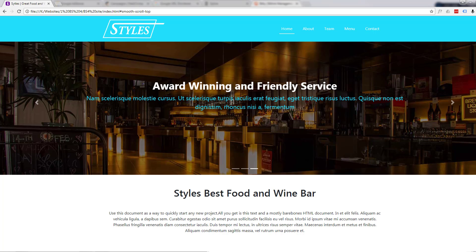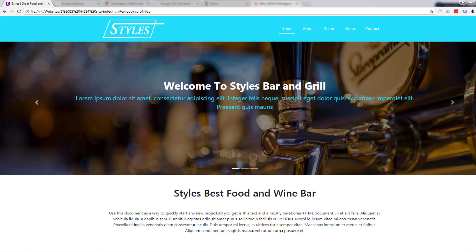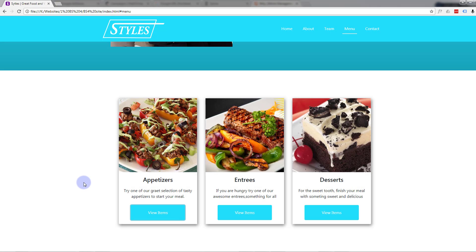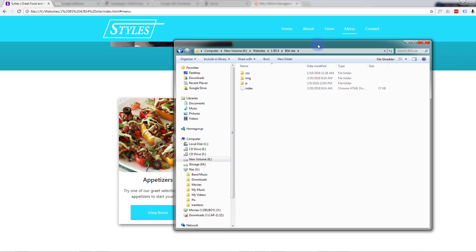Hi guys and welcome to another Bootstrap 4 tutorial. This is Jamie from System 22 and webdesignandtechtips.com. In our last video we put together card sections with a modal pop-up. I'm now going to add a parallax section — a mock parallax section — which is going to have a fixed background image and a bit of text in the front. It always looks kind of eye-catching, so let's get started.